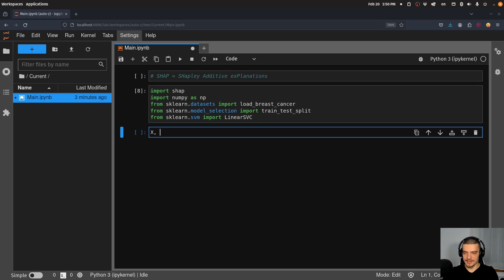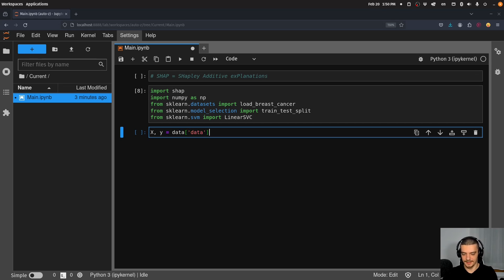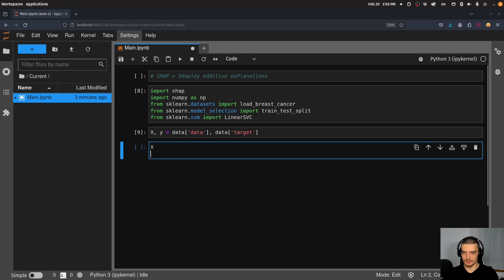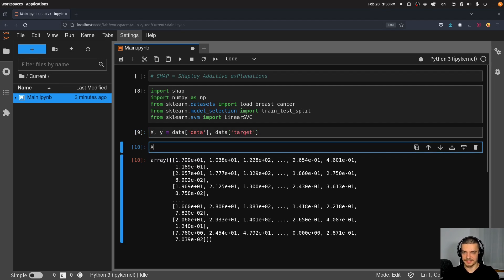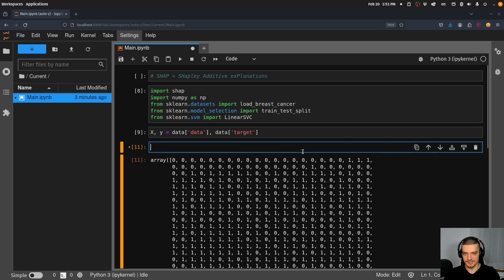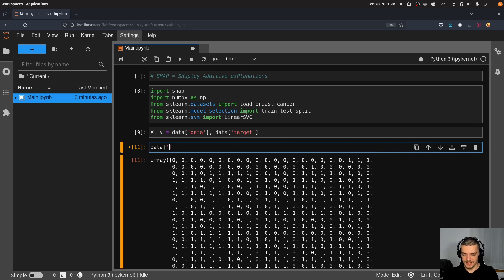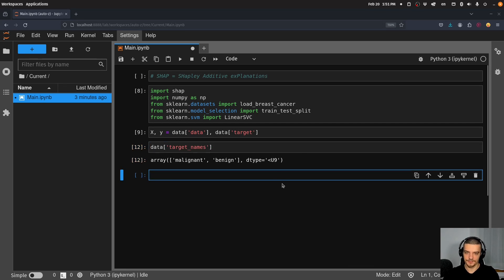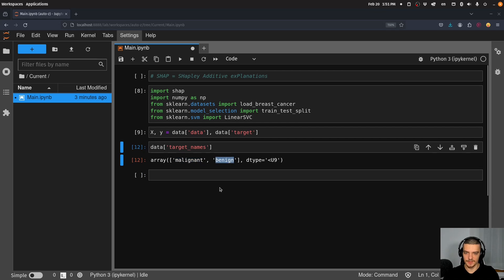What we're going to do now is we're going to say X and y is equal to data.data, and data.target. Then you can look at X, it's basically just the parameters and y is zero or one. So malignant is zero, one is benign. You can see that this is the case by just printing the target_names. So data.target_names like this, you can see zero is malignant, one is benign.